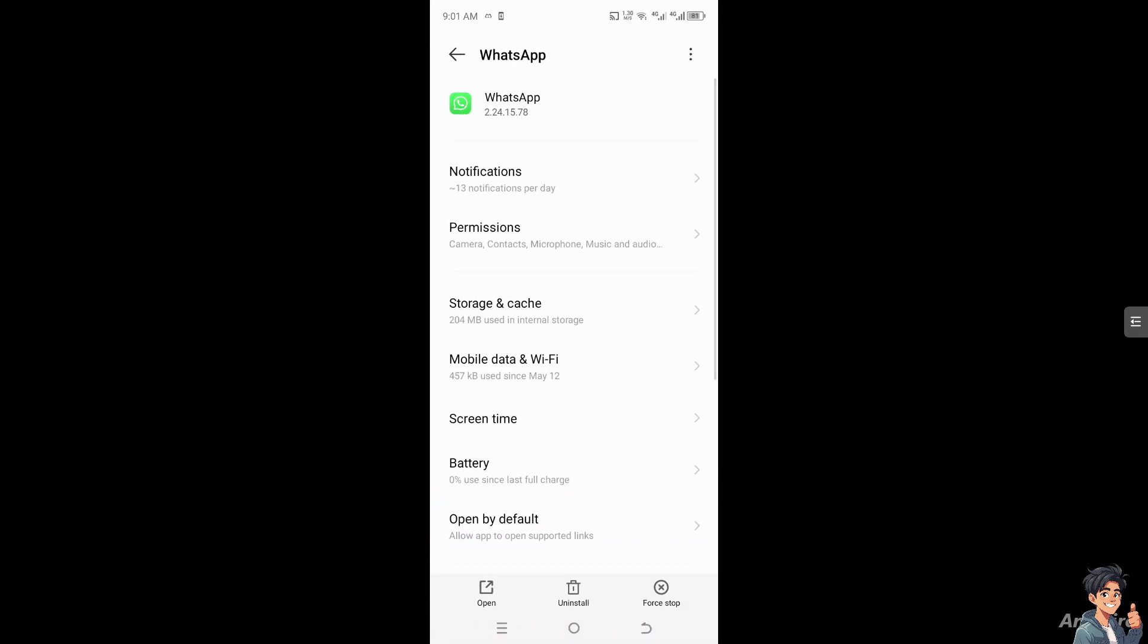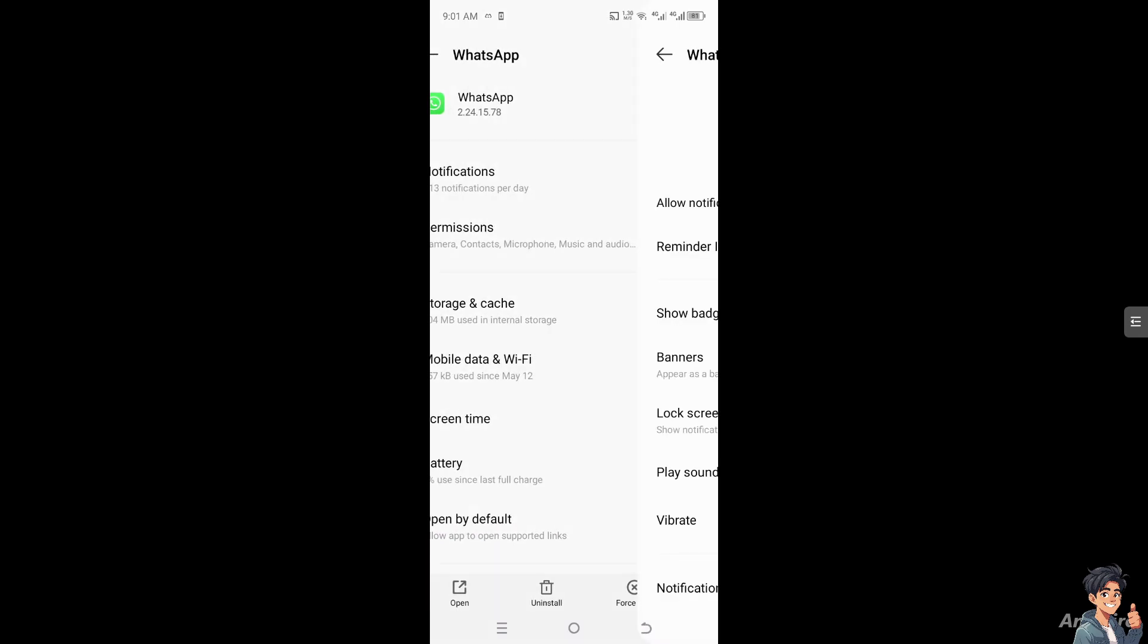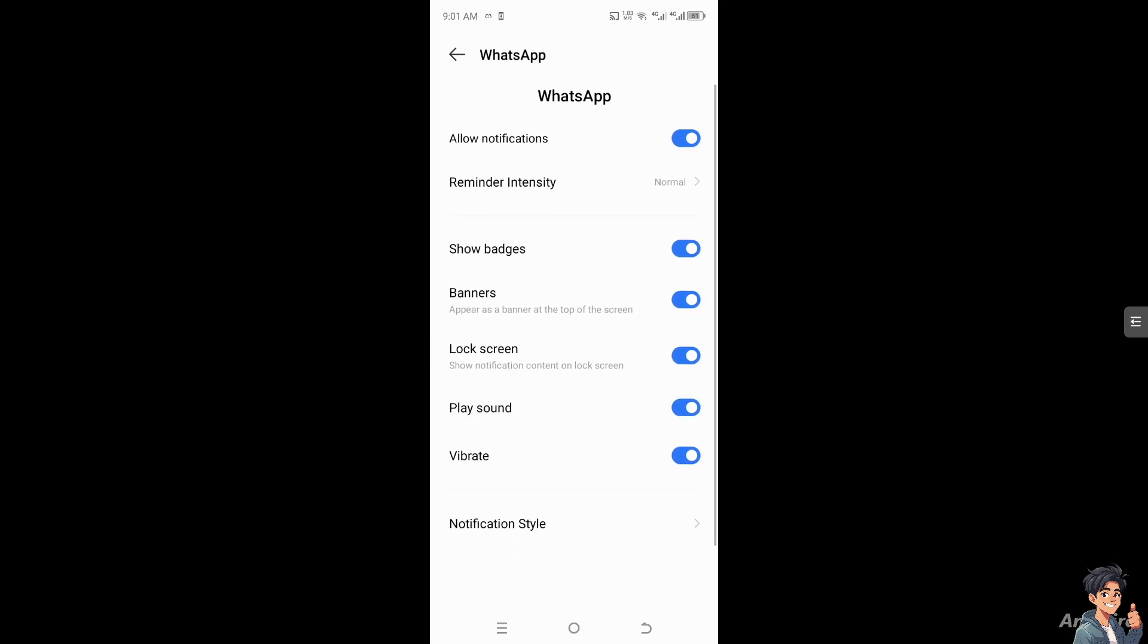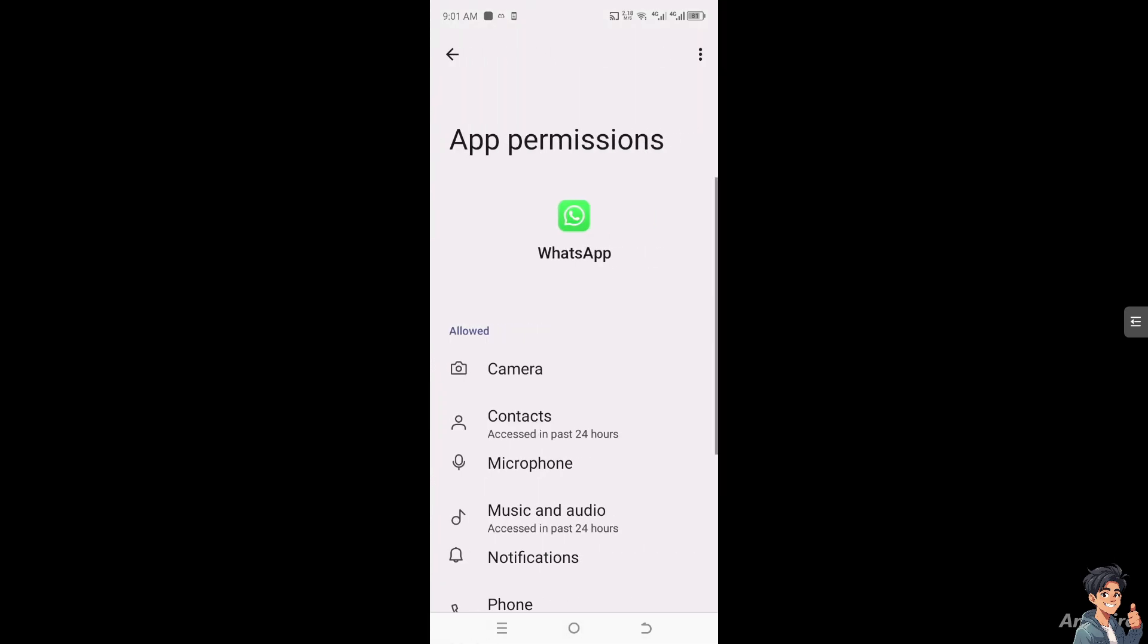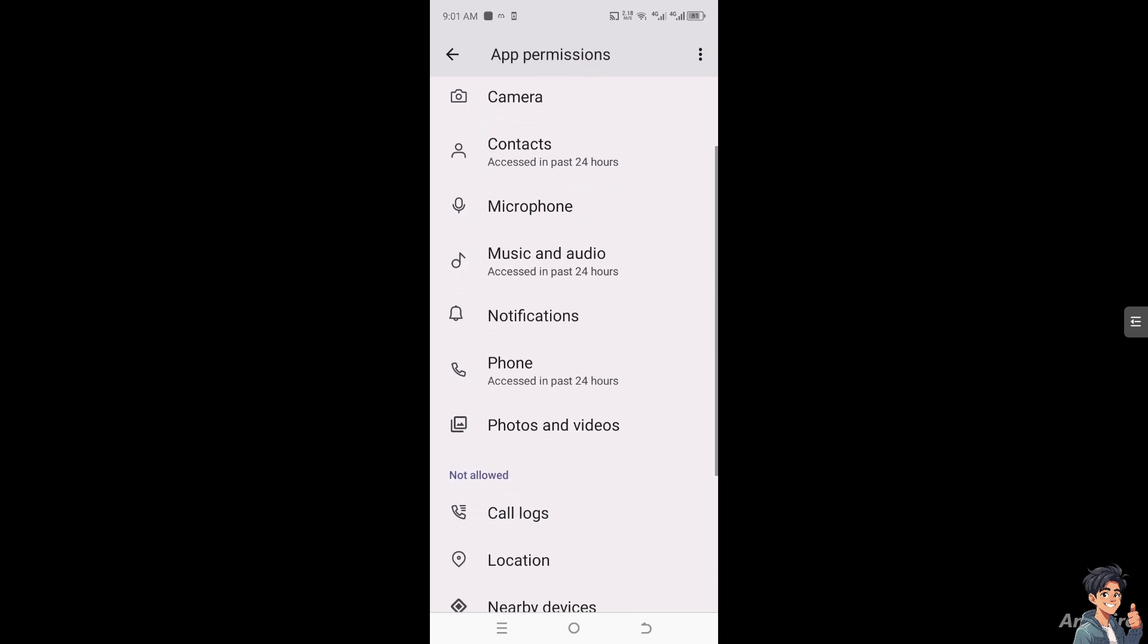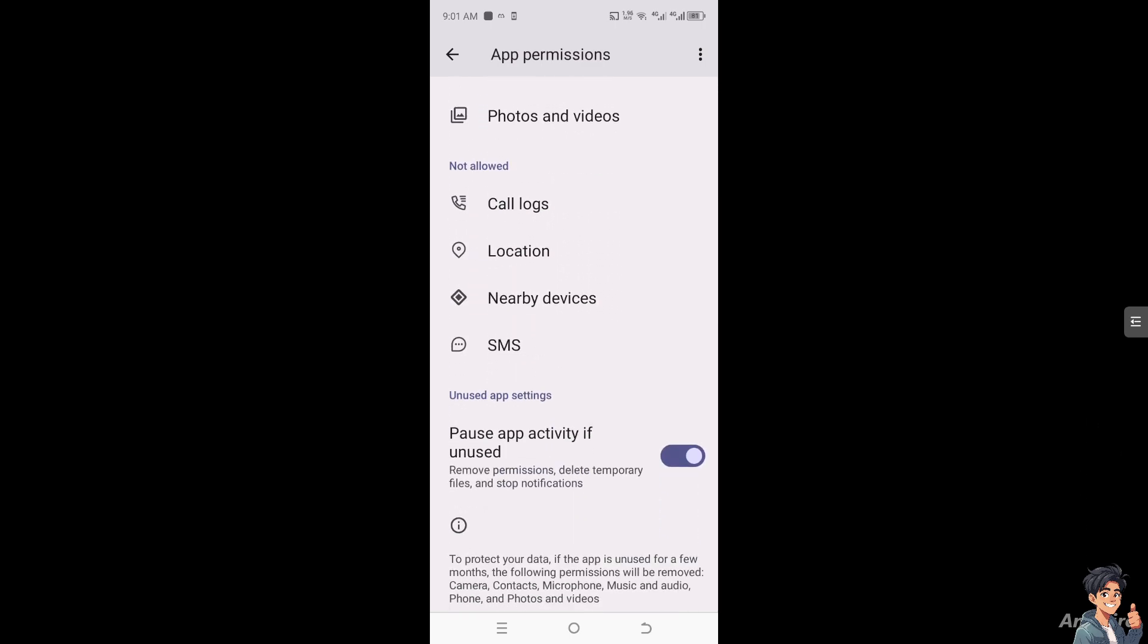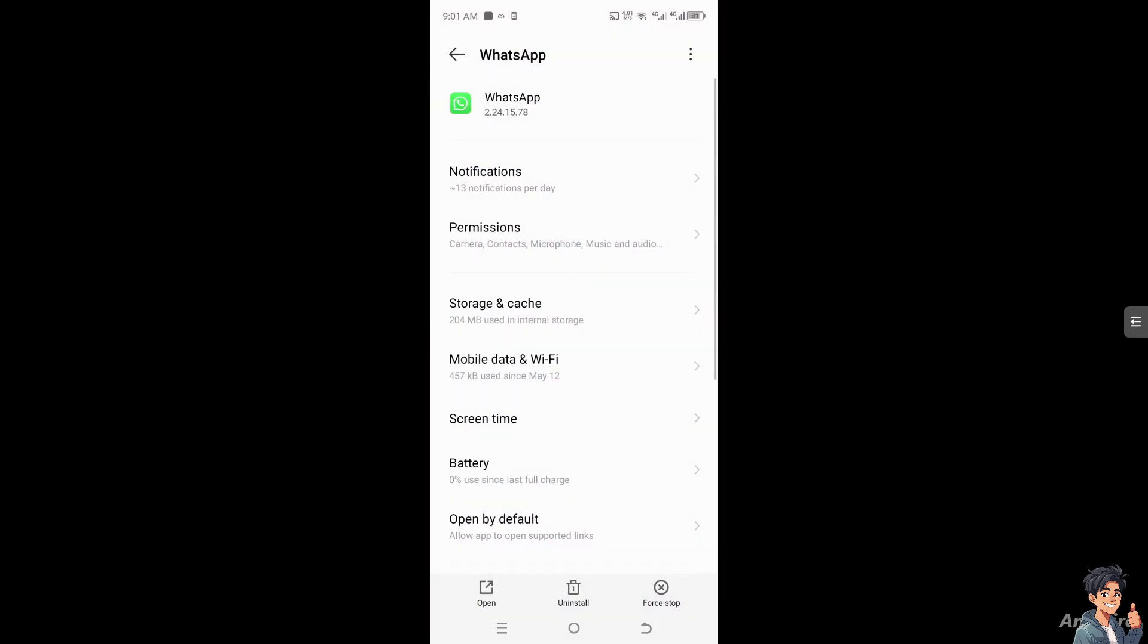Make sure the notifications are all set. Then go to Permissions and ensure WhatsApp has the right permissions so you'll be able to see the 'Recently Connected' notifications.